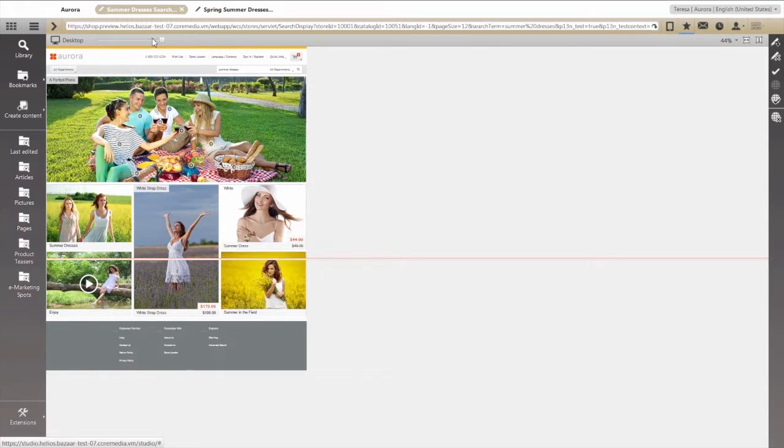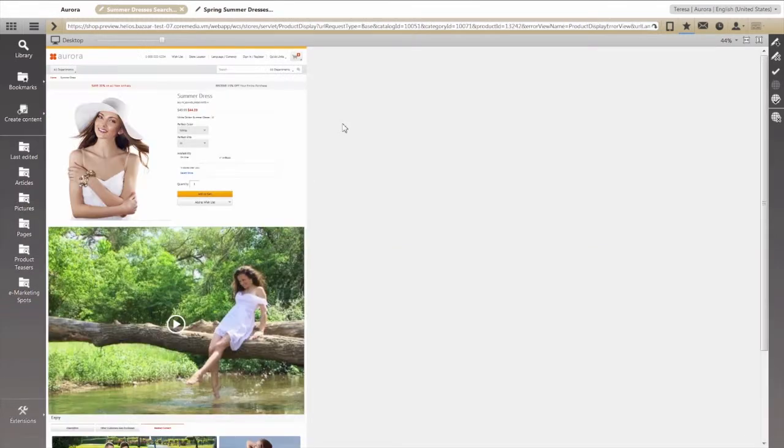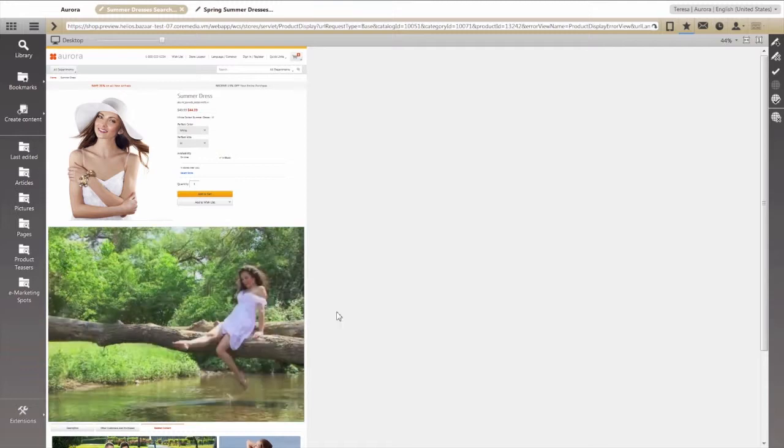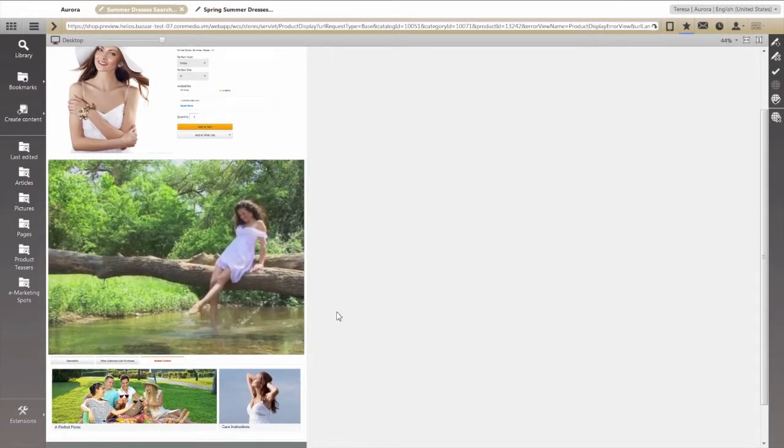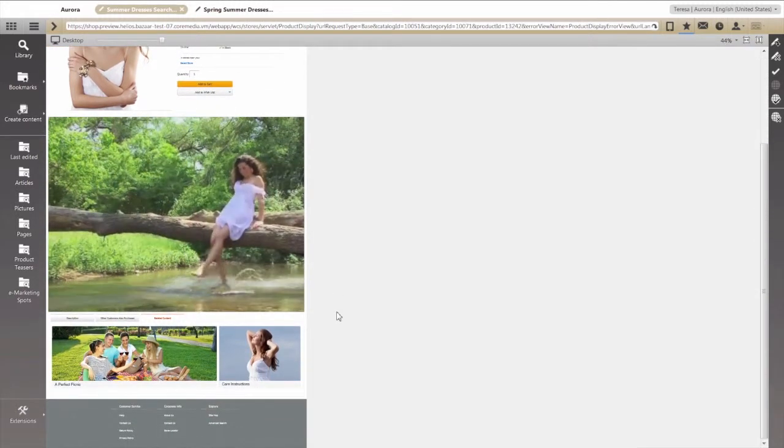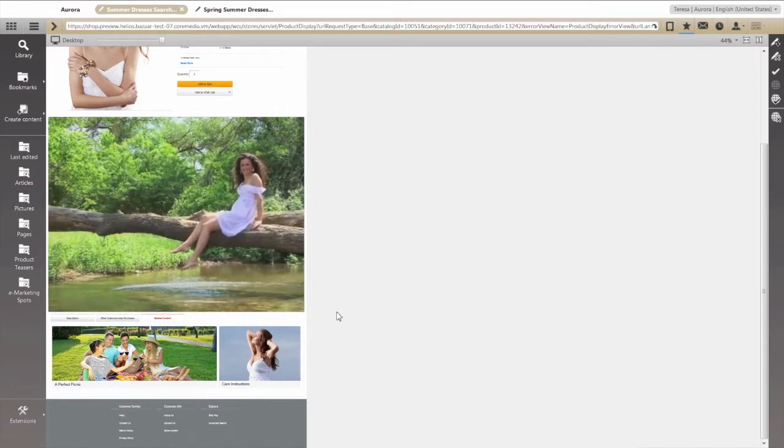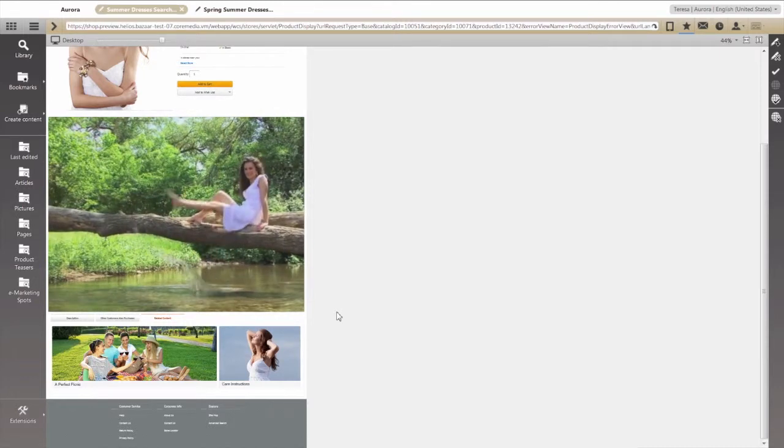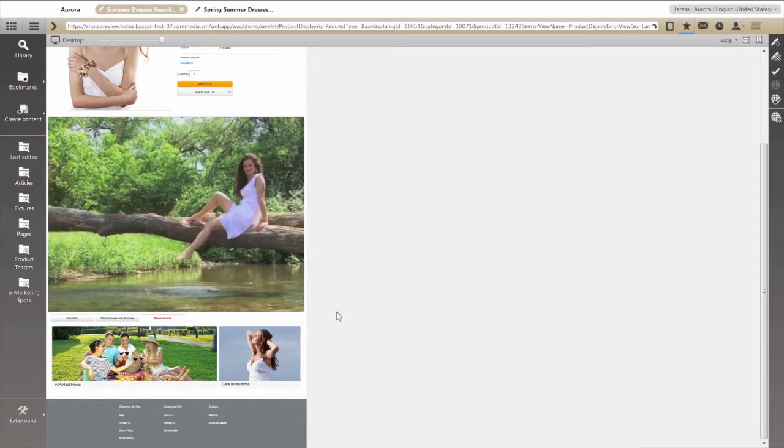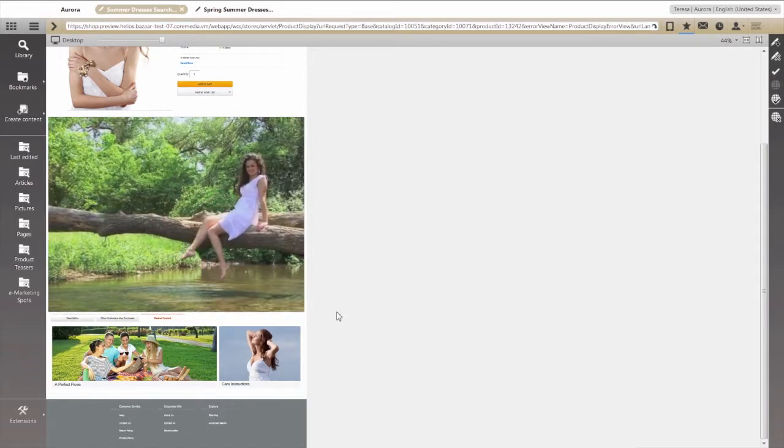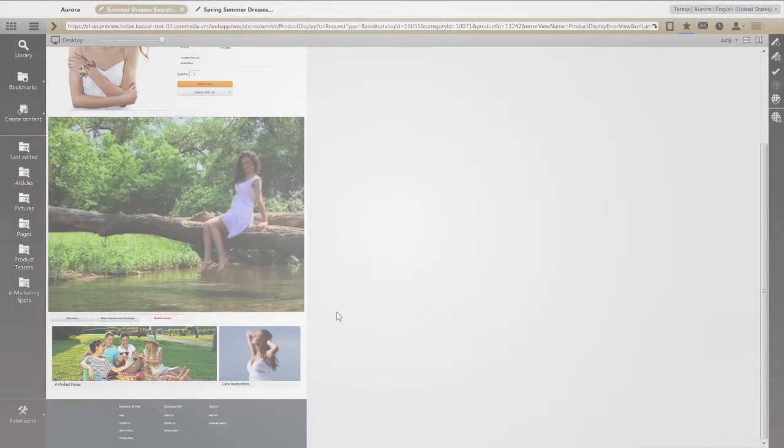Finally, if we select one of the product teasers, it takes us to a product detail page that has been enhanced with Core Media Live Context. In this case, we've embedded additional product-related content to increase conversions, generate upsell opportunities, or enhance the post-purchasing process. That concludes this video.